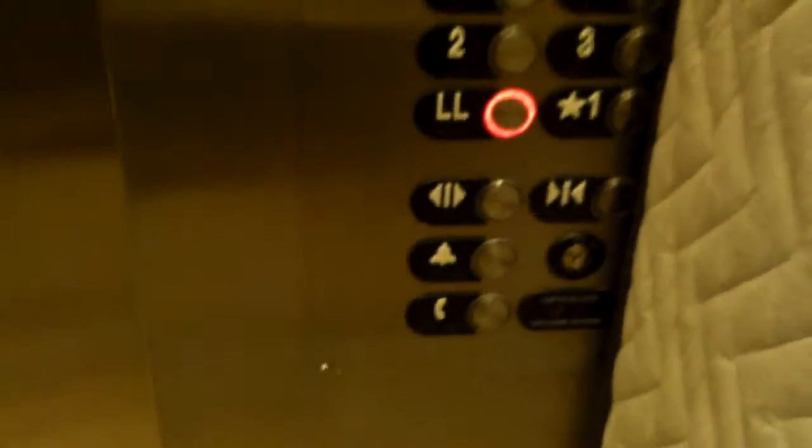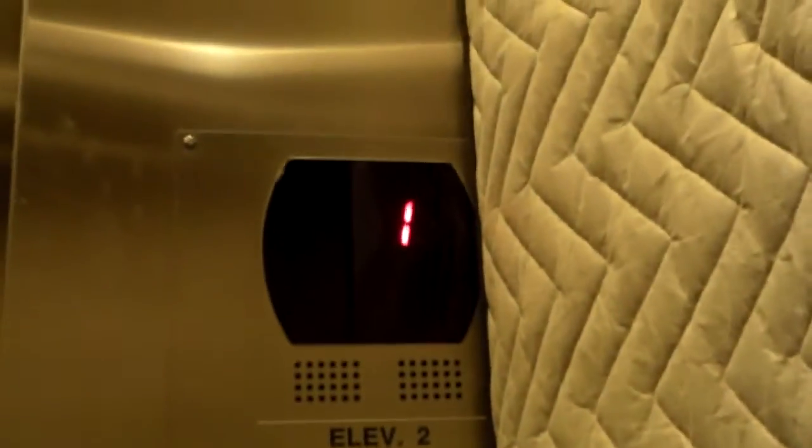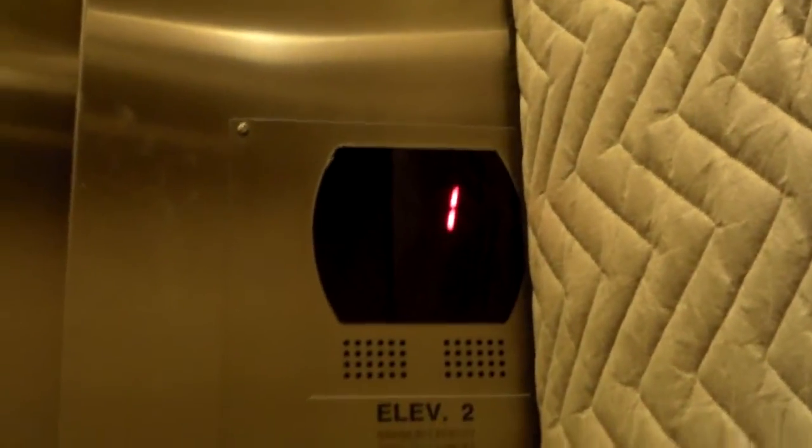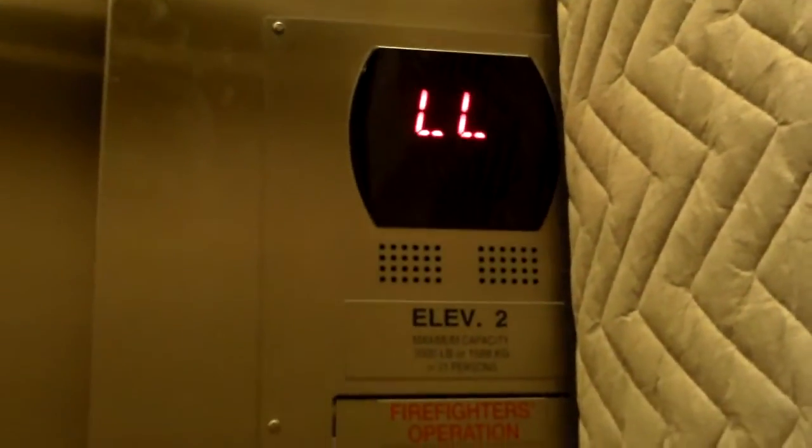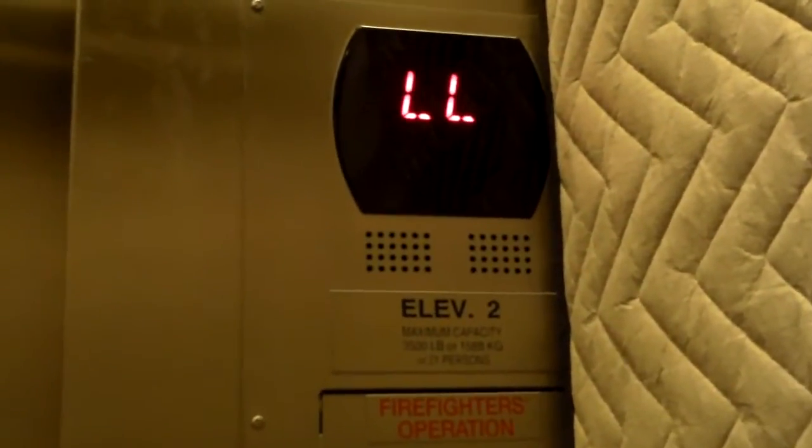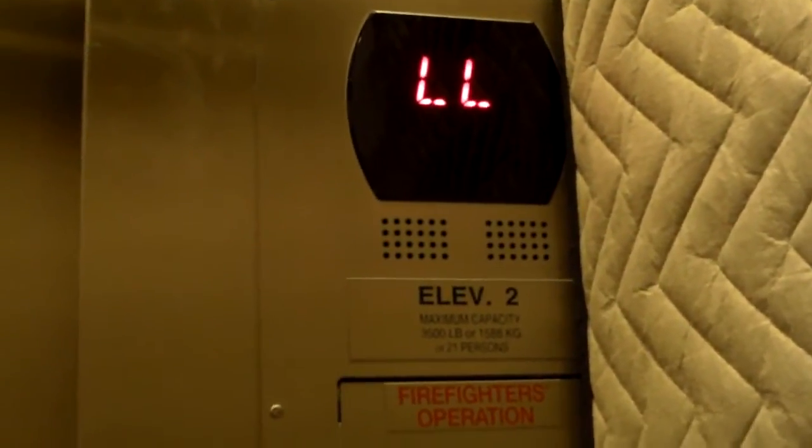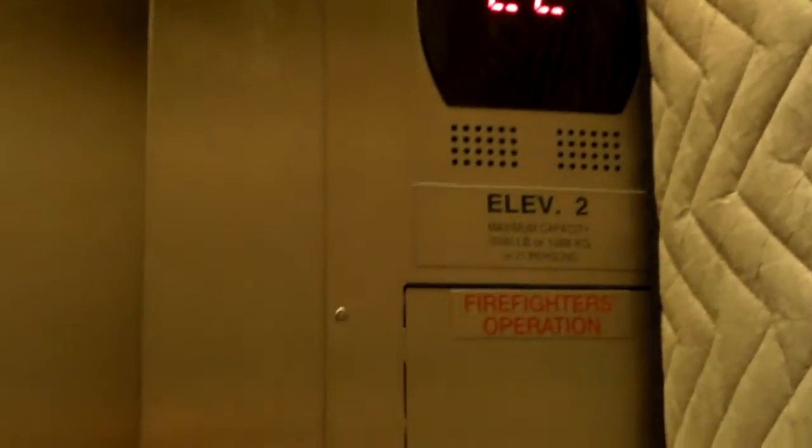I know there isn't anything in the basement, or at least there wasn't when I was here last year. So we're on the lower level. Yeah, there's nothing on the lower level.